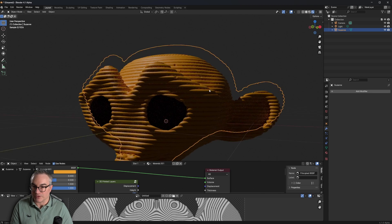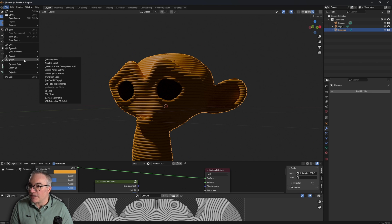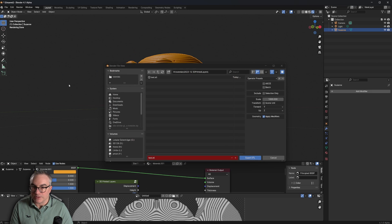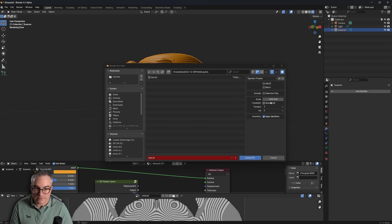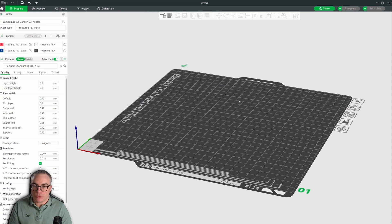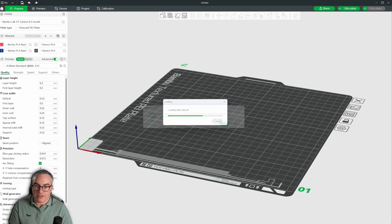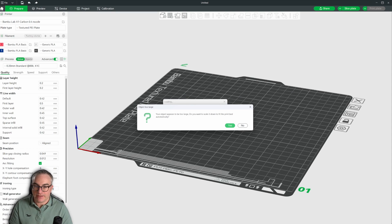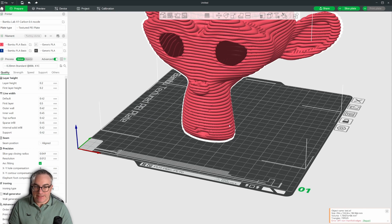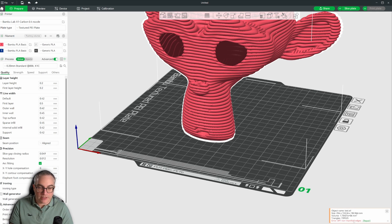Now this looks a bit creepy, but that doesn't matter. Let's export this again to an STL with the scale. Let's go back to Bamboo Studio and drag and drop the STL file in here again. It's too large. Yes.